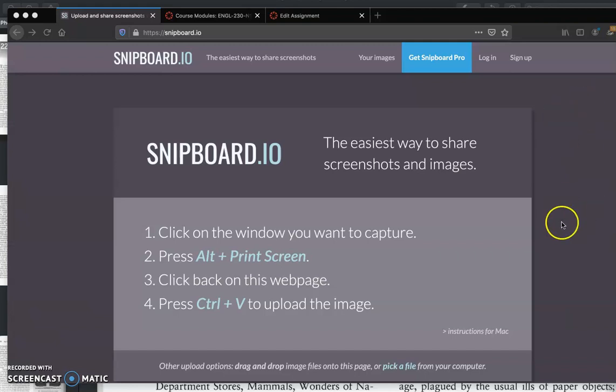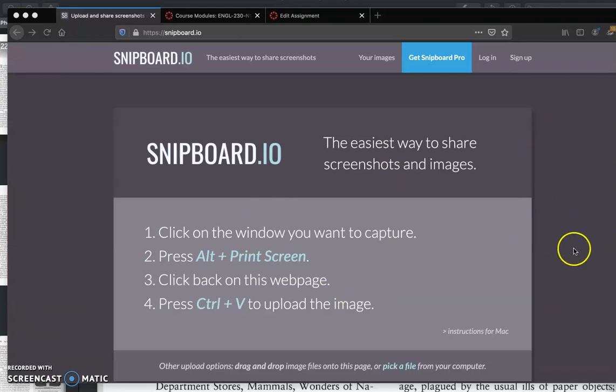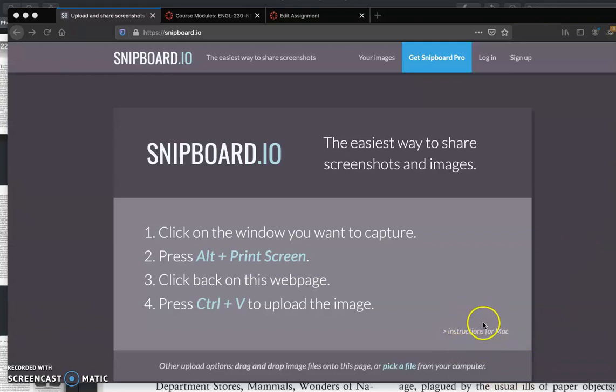Once you go to Snipboard.io, the web page, the tool knows what kind of device you have. Most people are probably using Windows, so I'm going to start here with the instructions for Windows, but I'm actually using a Mac, so at some point I'm going to switch over to the instructions for Mac and use the tool that way.